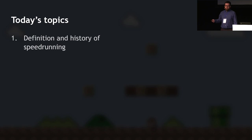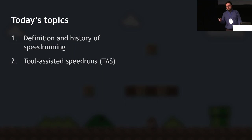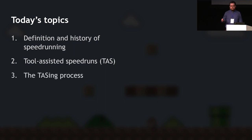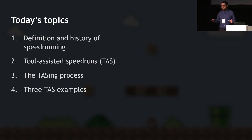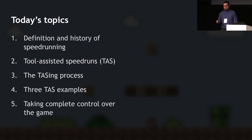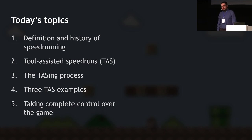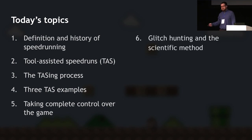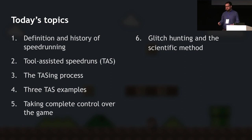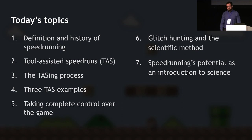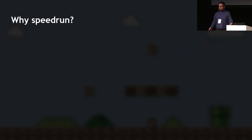To get there, we need a bit more context. First, we'll cover the definition and history of speedrunning. Then we'll look at what tool-assisted speedruns are — or TAS, which I'll say for short. Then the TAS-ing process, three TAS examples, and what happens when a TAS takes complete control over the game. After that, we'll cover glitch hunting and the scientific method, and finally how everything in speedrunning has potential as an introduction to scientific endeavors.